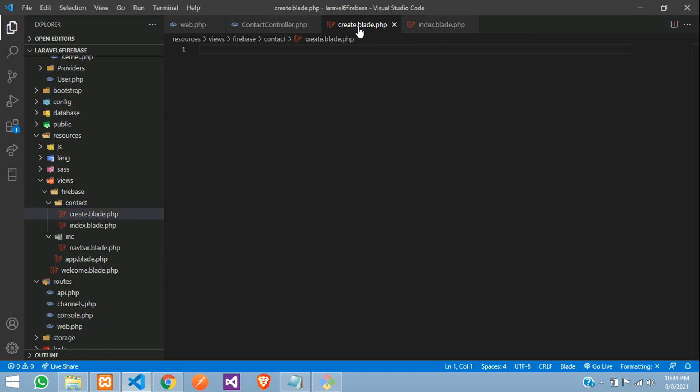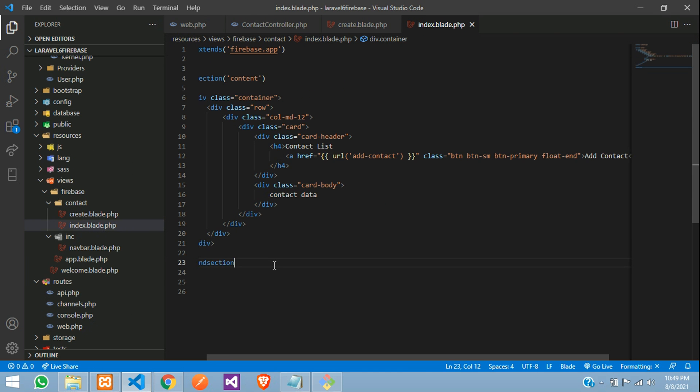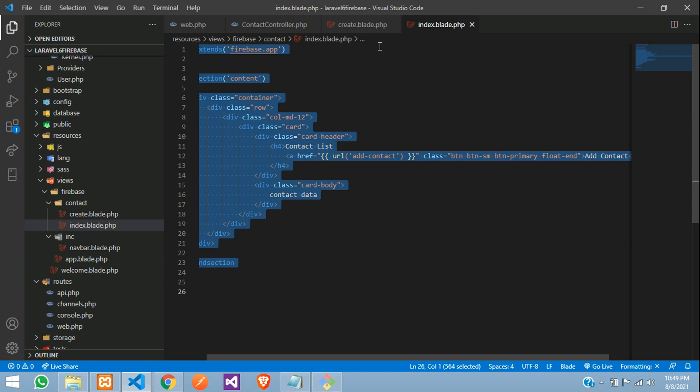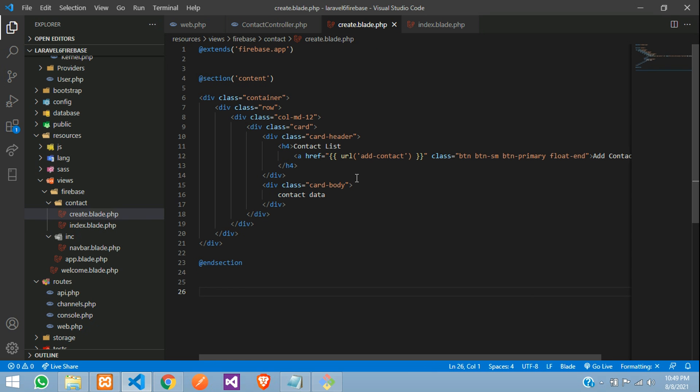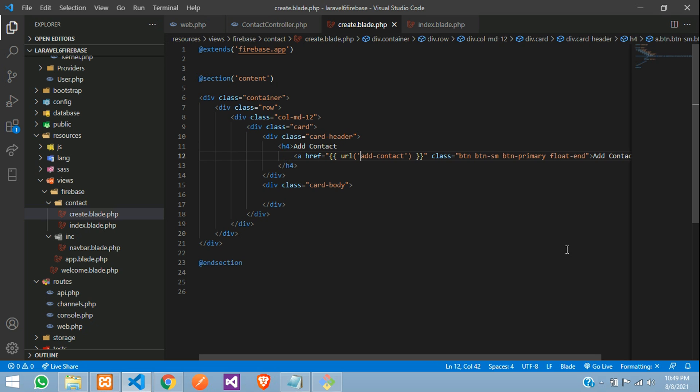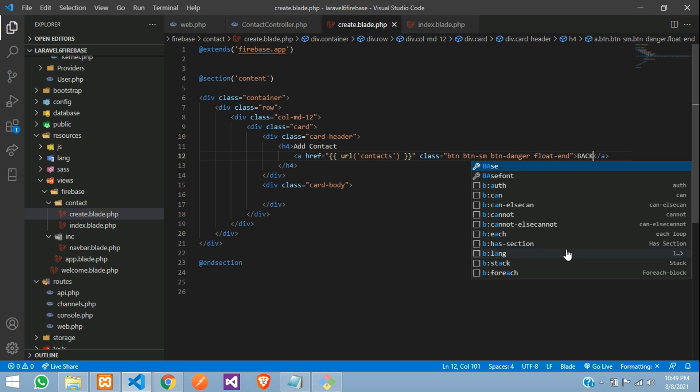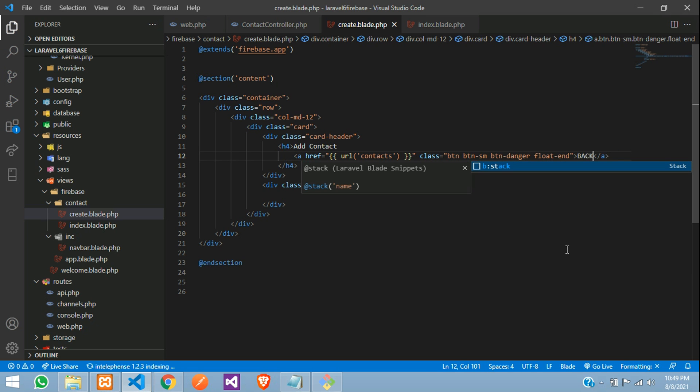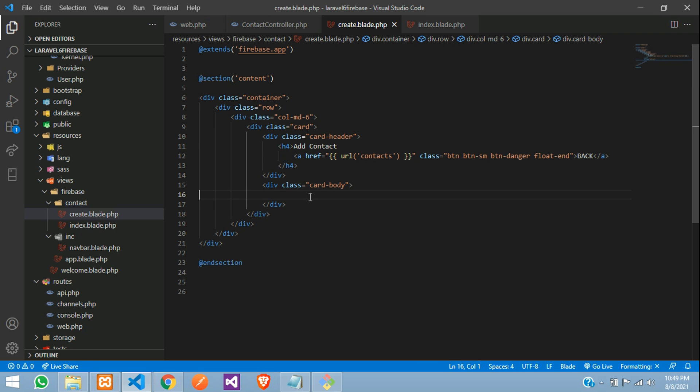So now, let's get back to index file, copy the same code and paste and let's make some changes over here. So instead of contact list, add contact and contact and make this button to danger design and keep a back button name and make this as column 6.